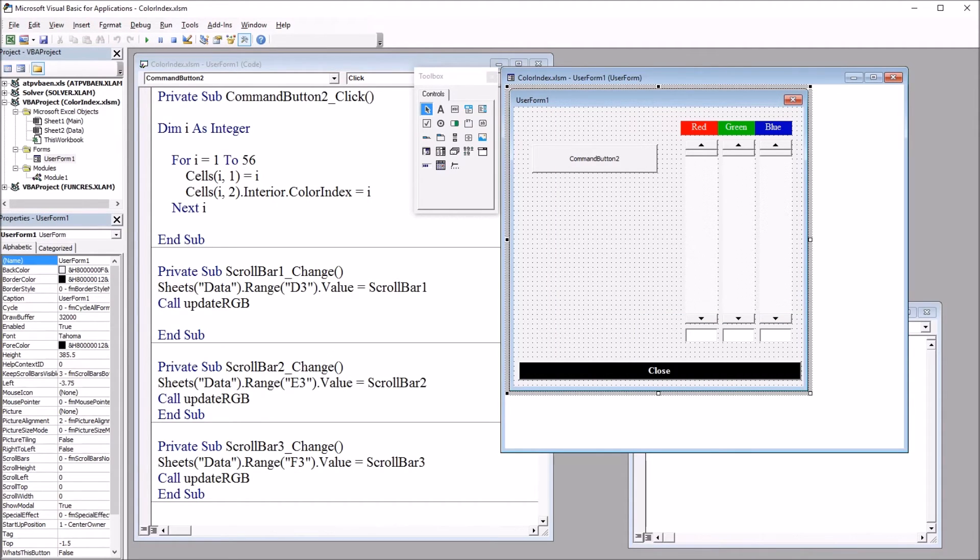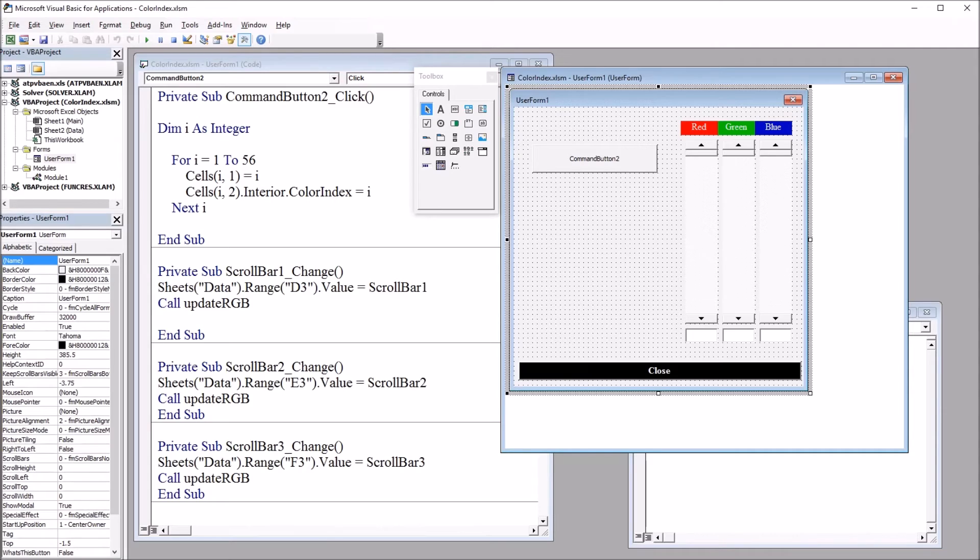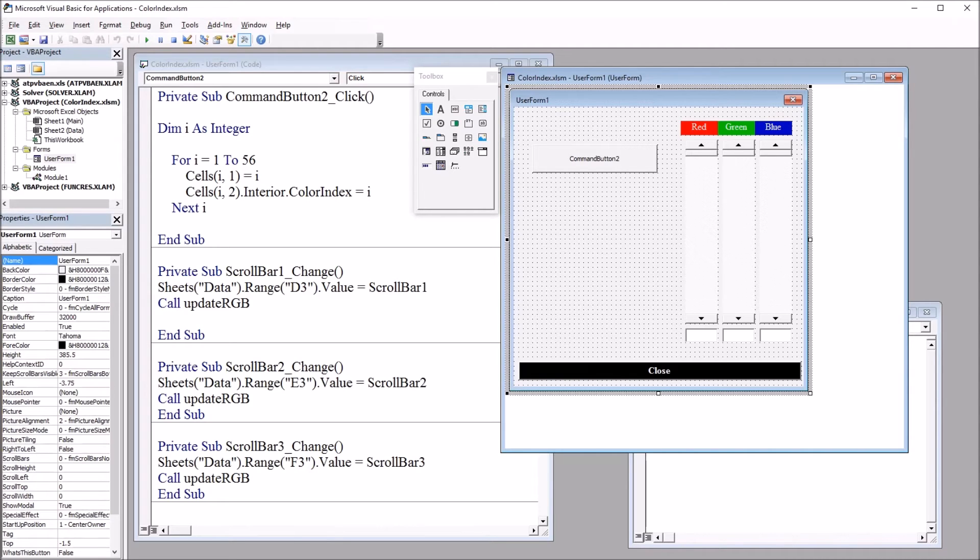So in addition to using VBA to set the color index, we can also use it to indicate the color index of a cell that already has an interior color. We can do that with VBA.